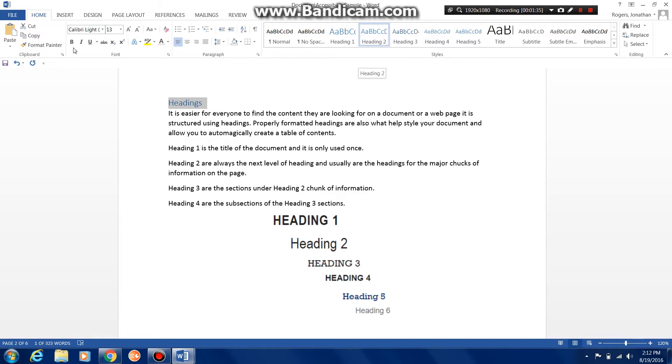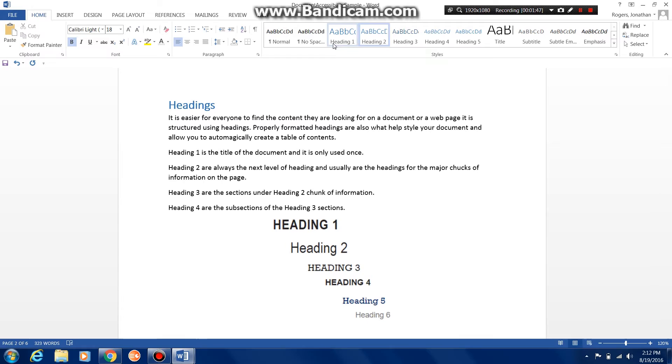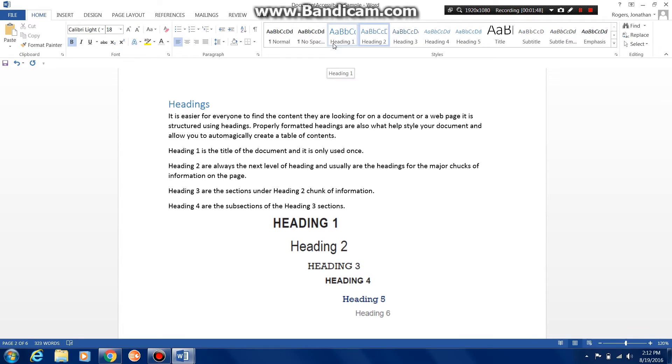After you have it selected as a heading 2 you can go ahead and make all of your changes. Make it bold, make it big, and you can make all those changes and it's still listed as a heading 2. So now it is in the correct format.